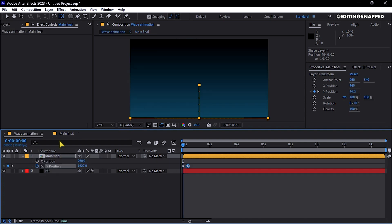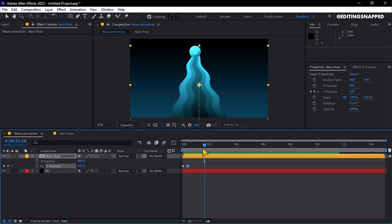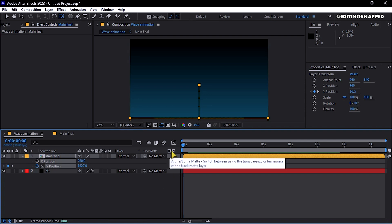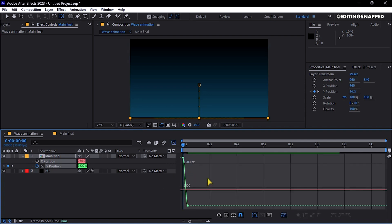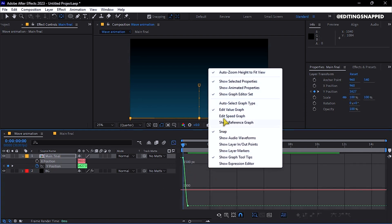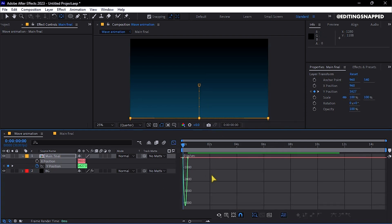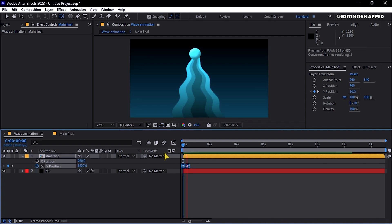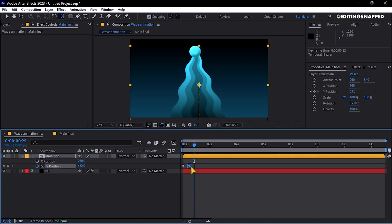For improved motion, select both keyframes, press F9 for easy ease, and use the Graph Editor to adjust the speed graph for a polished result.